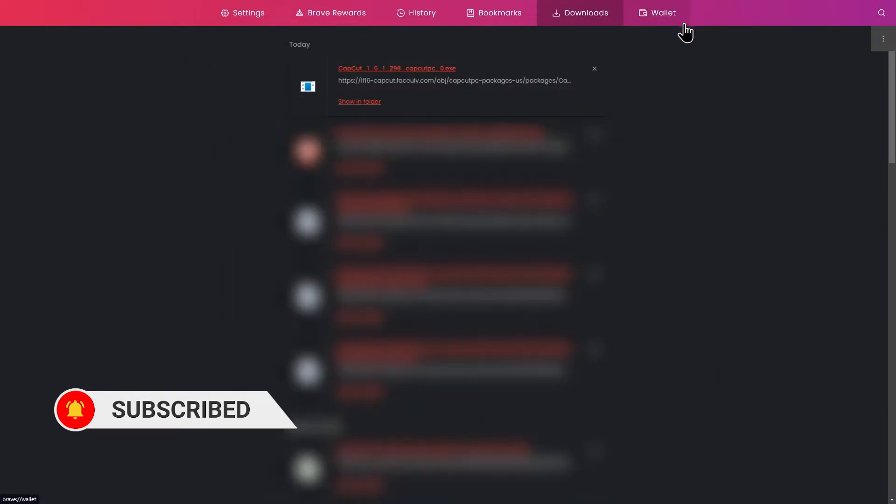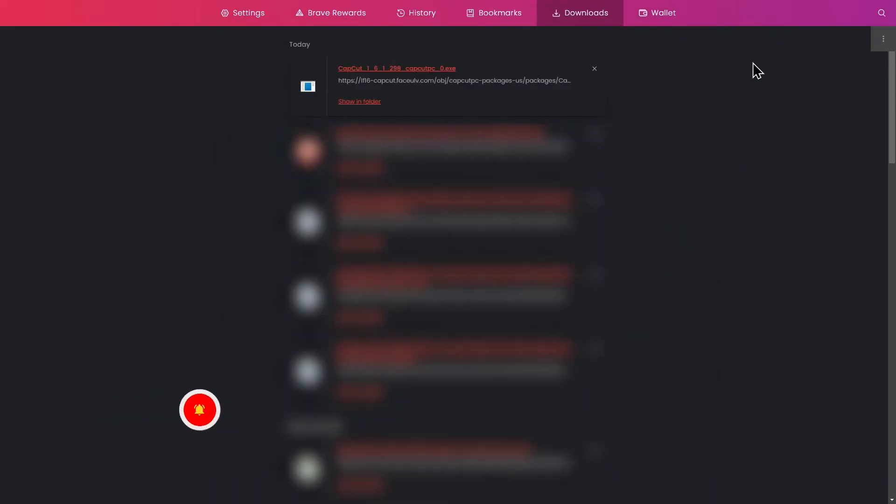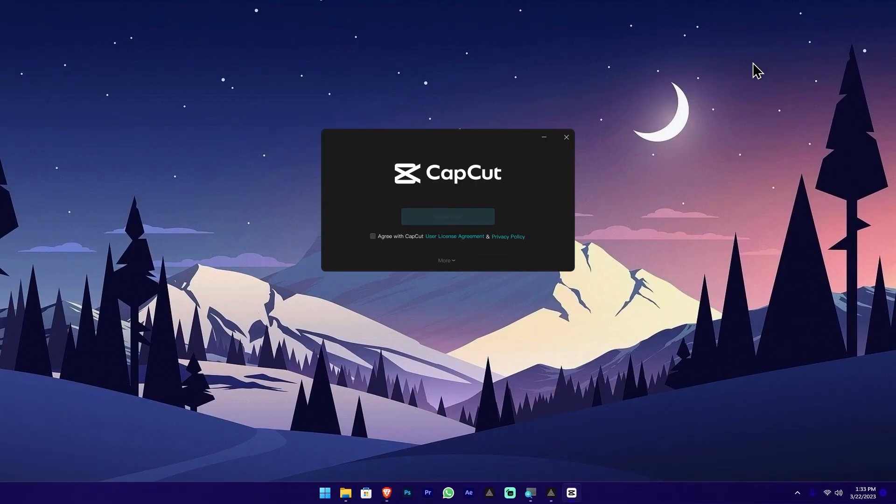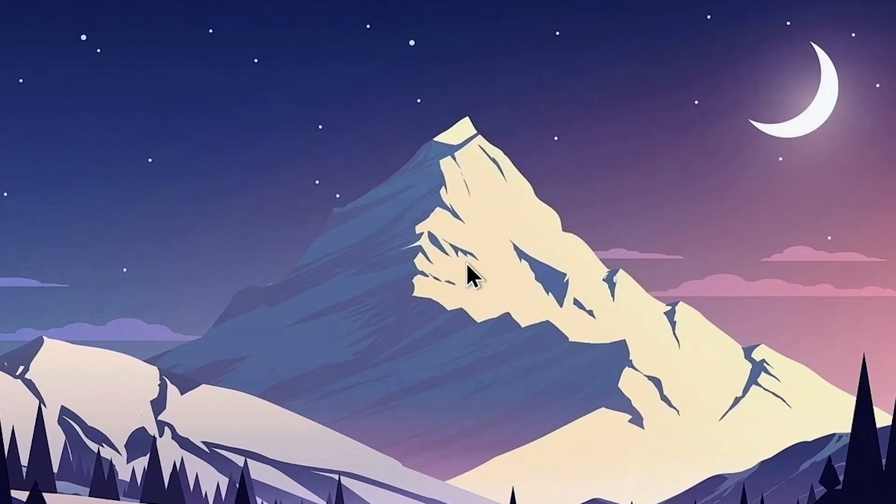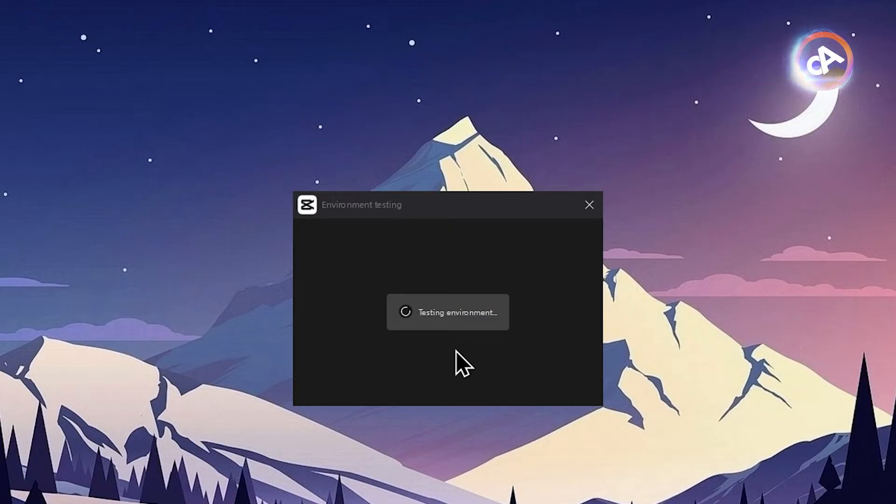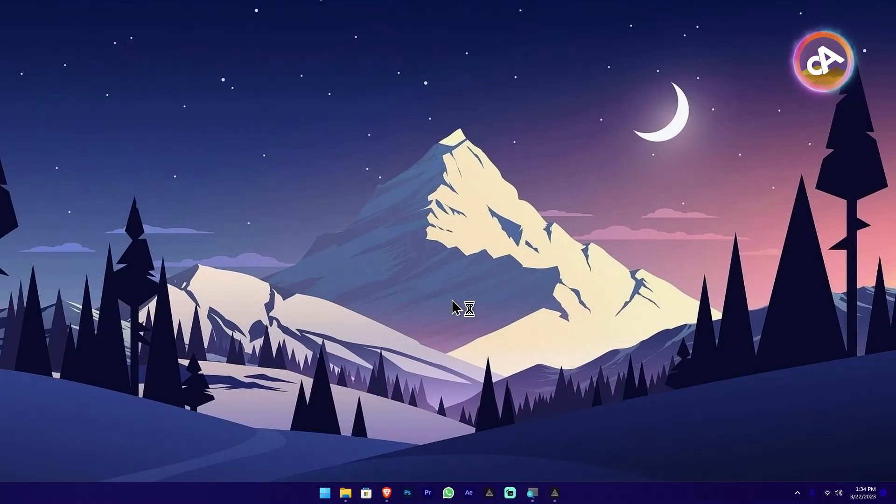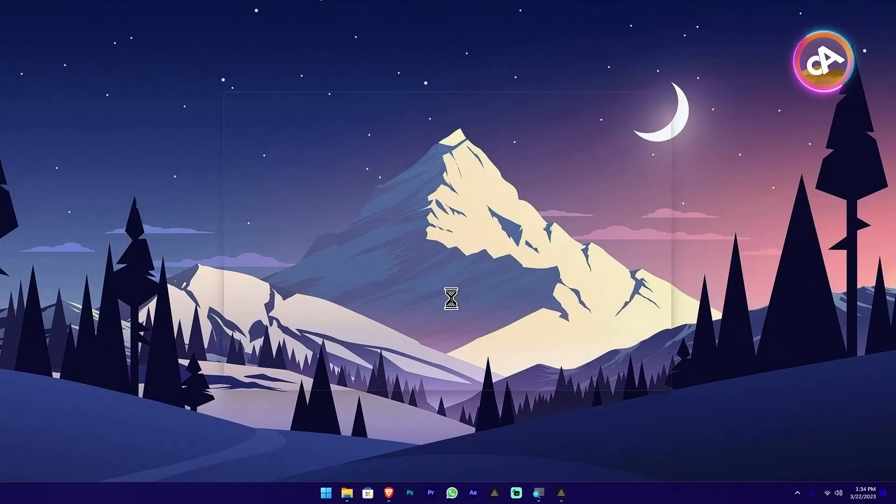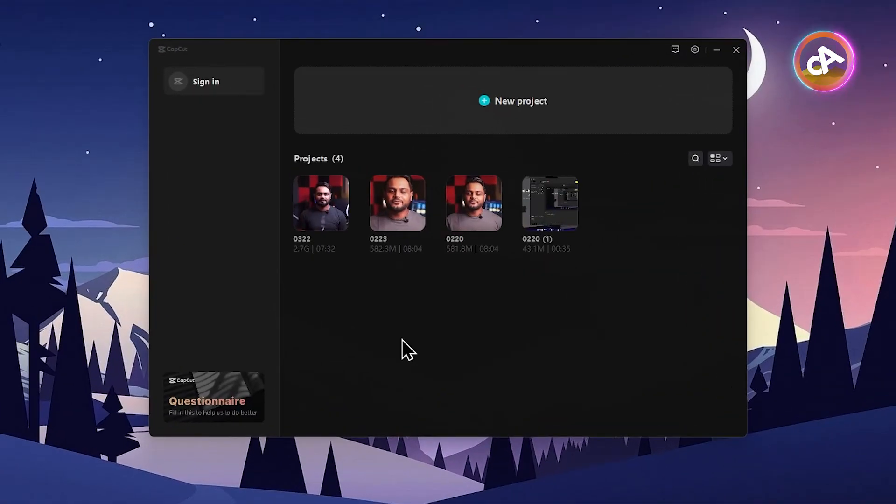Double-click the installation setup to install it like normal software. The installation process will begin. After the installation process, you'll see a start now button. Click the start now button, and the application will check your computer specifications to see how well it can run.